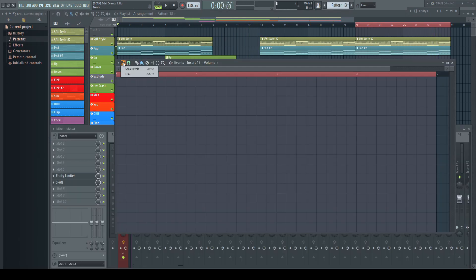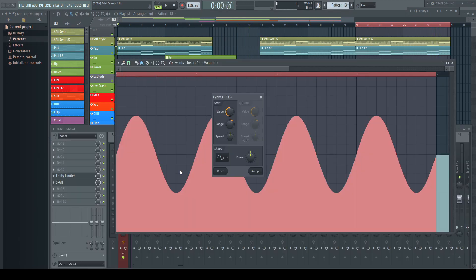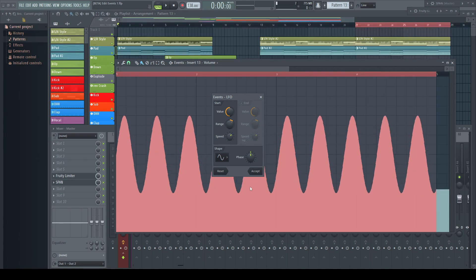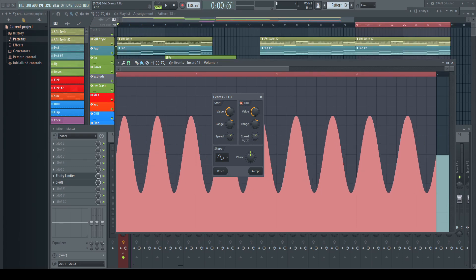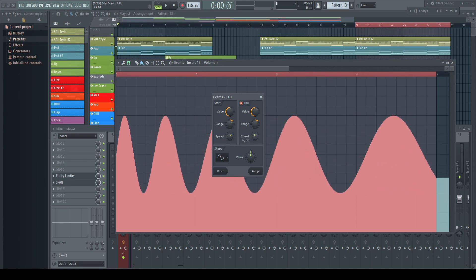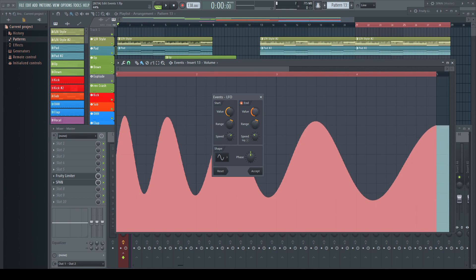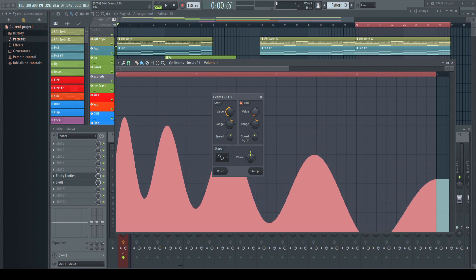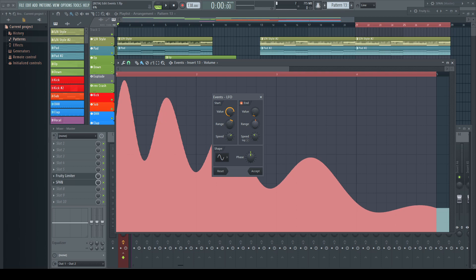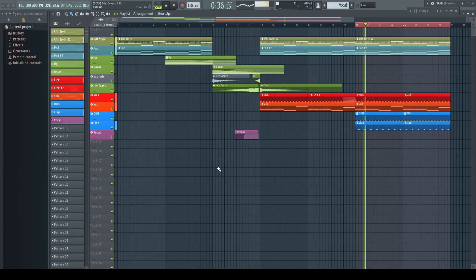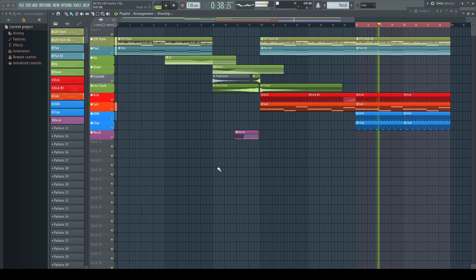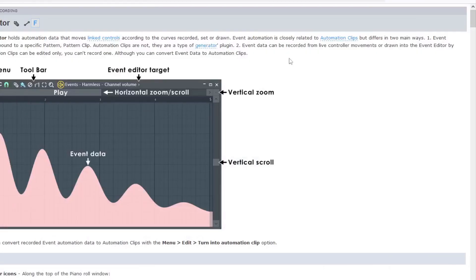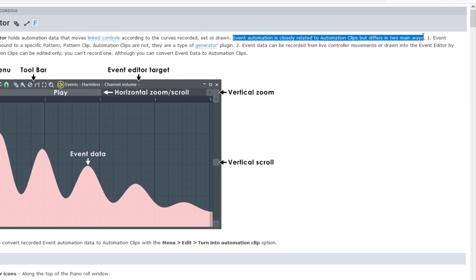Each of them has their advantages and shortcomings. That is why it's such a shame that event automation has been forgotten and all its advantages with it. Event automation differs, the manual says, in two main aspects from automation clips. For me, it's more likely at least three.